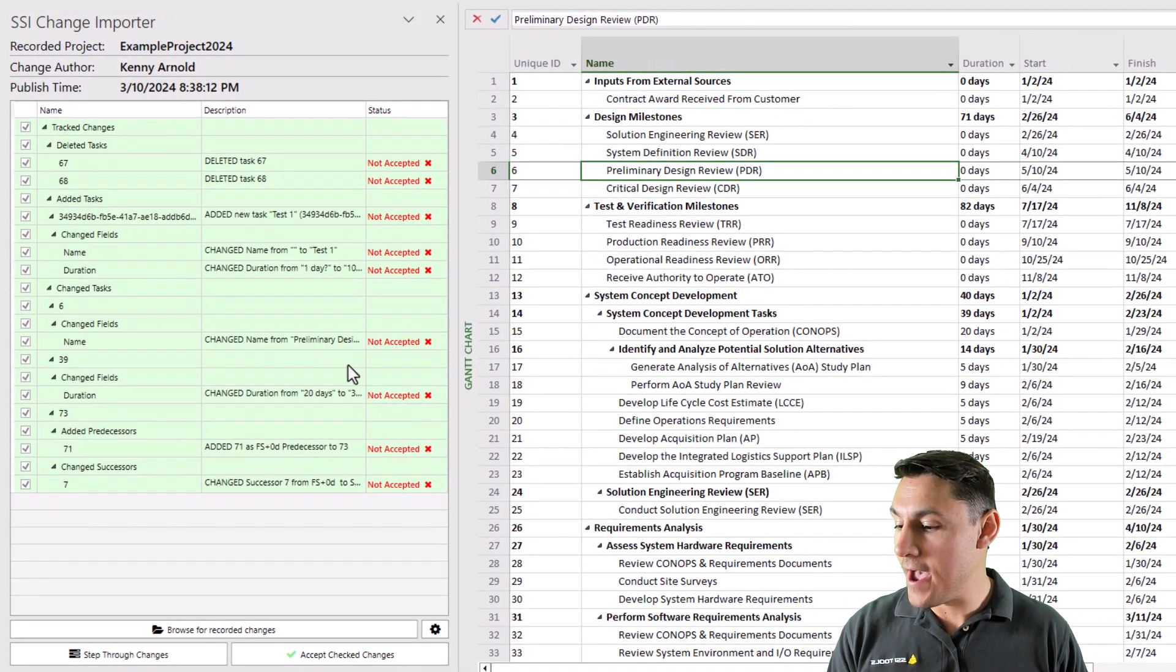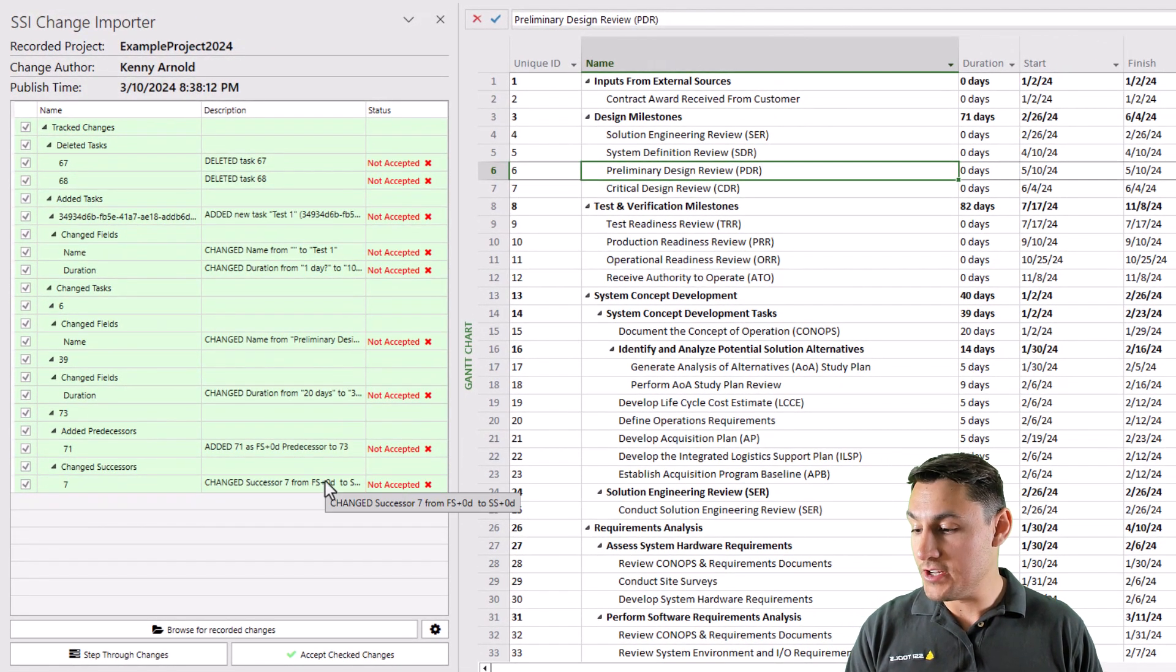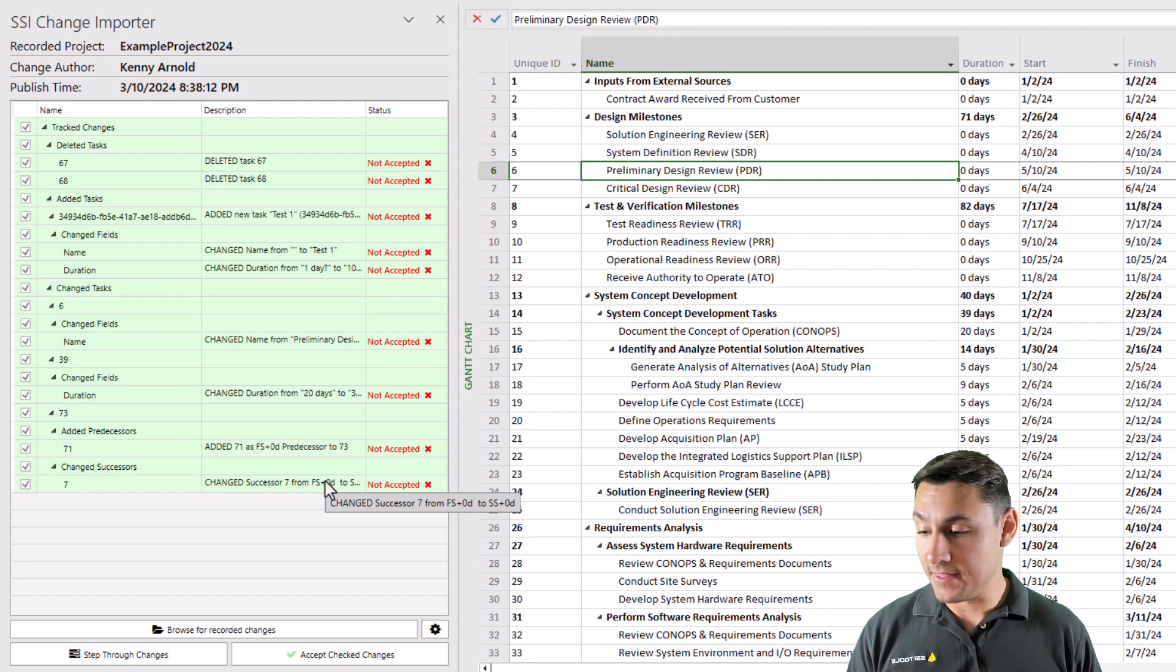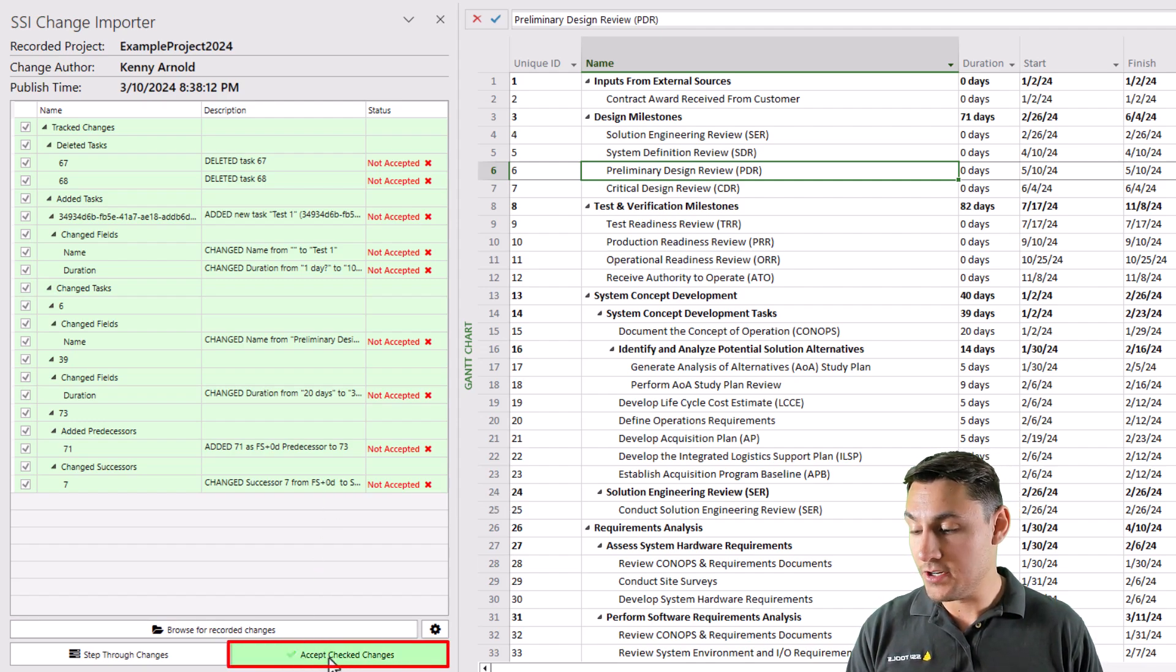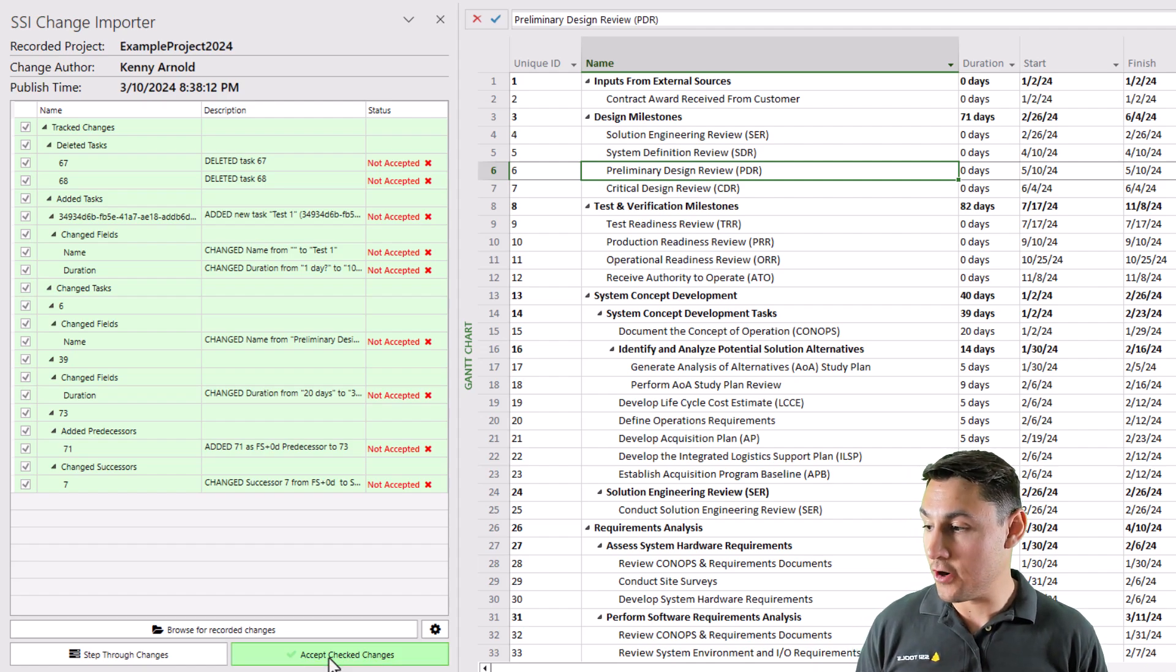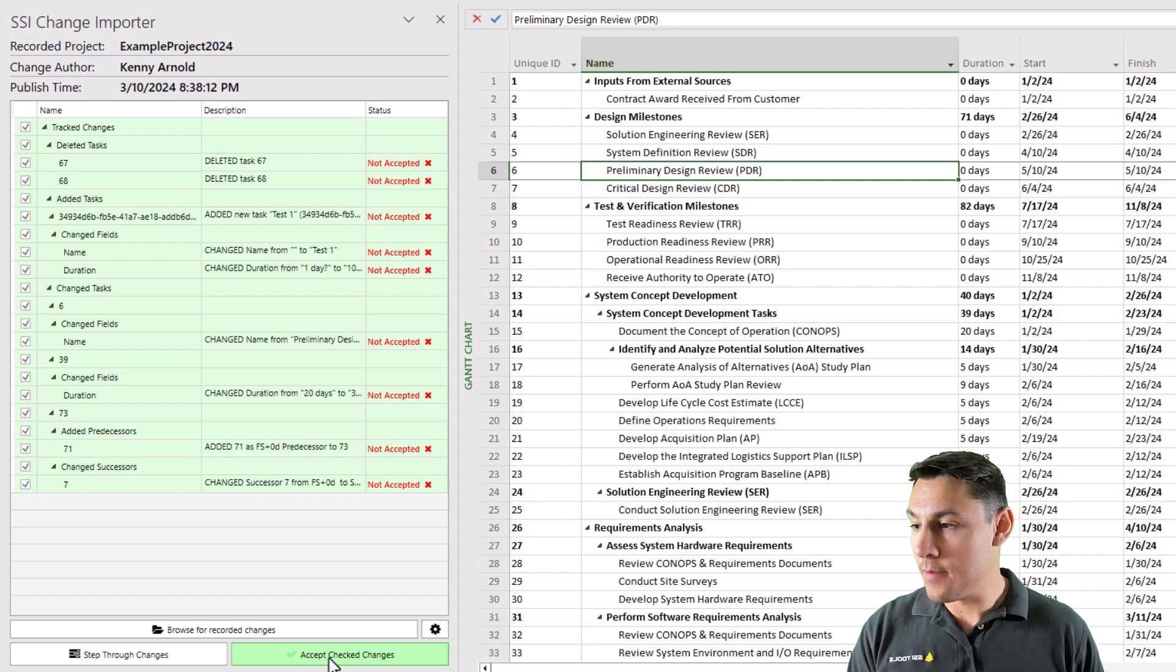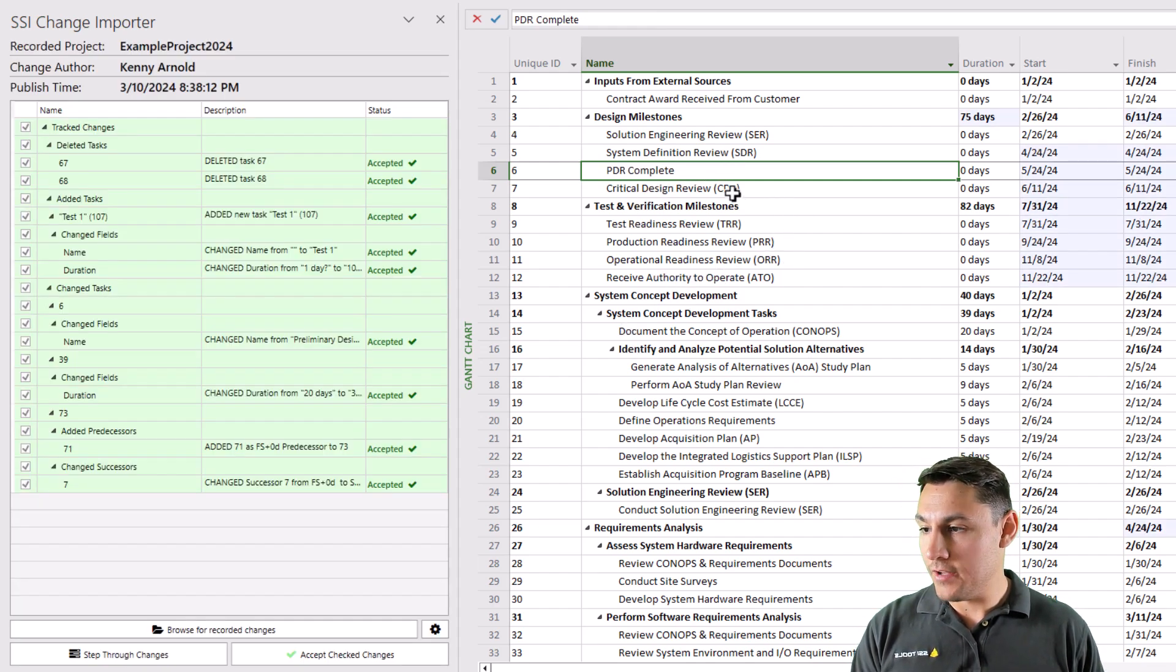When I'm happy with that, in order to import these changes automatically, recreate them, I'll just click the button that says Accept Checked Changes. This will take all the changes that are currently checked and automatically replicate them. And let's just take a look at our project file now to see what's been done.